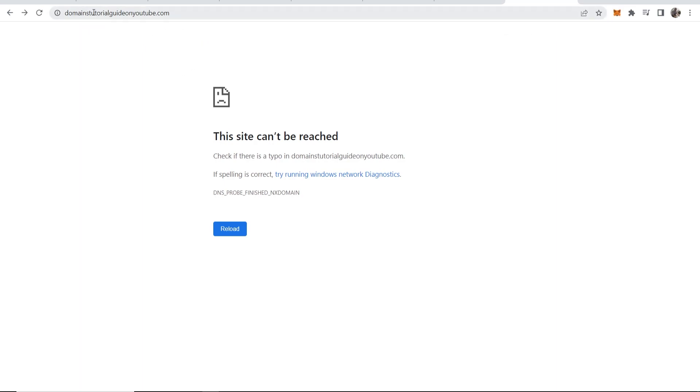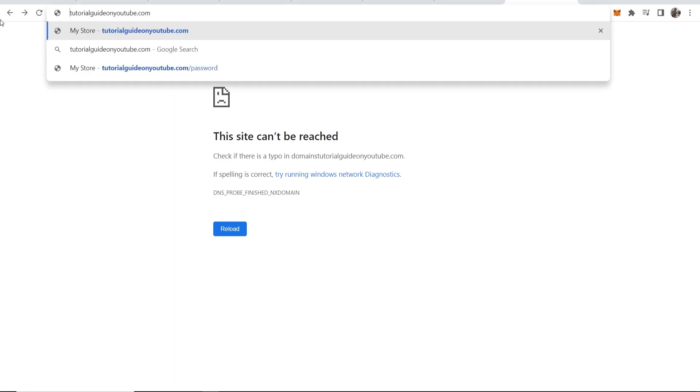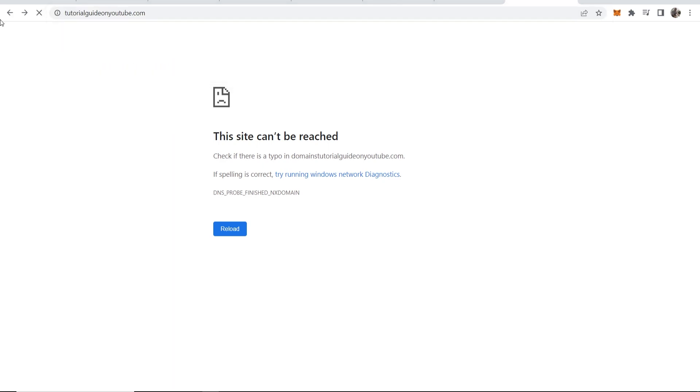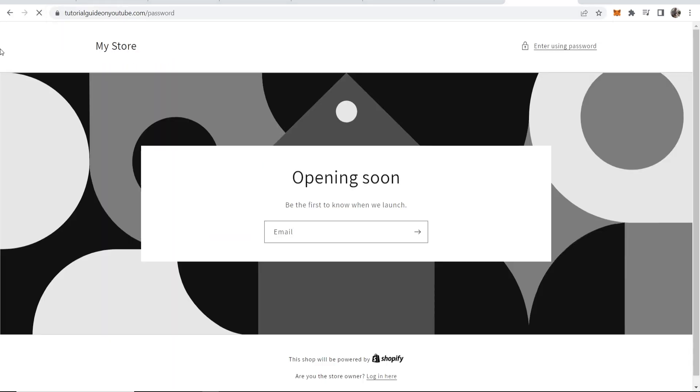Actually I just noticed I typed in the domain wrong so look if we get rid of this tutorial guide on YouTube which is the domain you can see it now does work. It's all up and running within around five minutes.